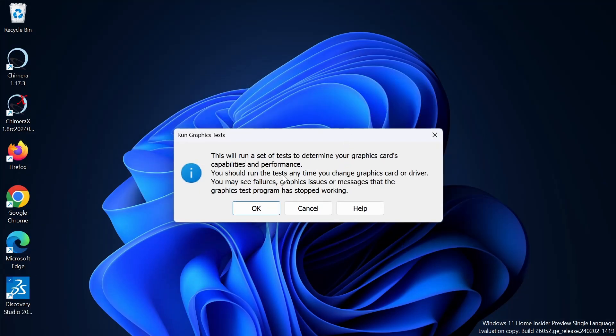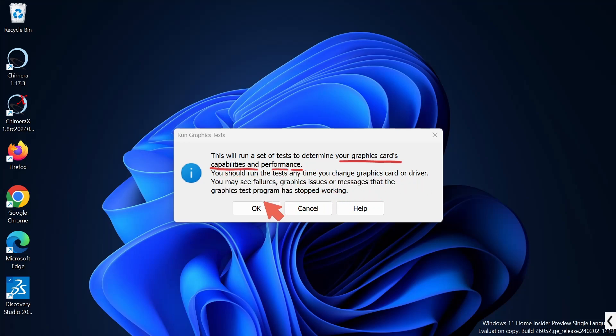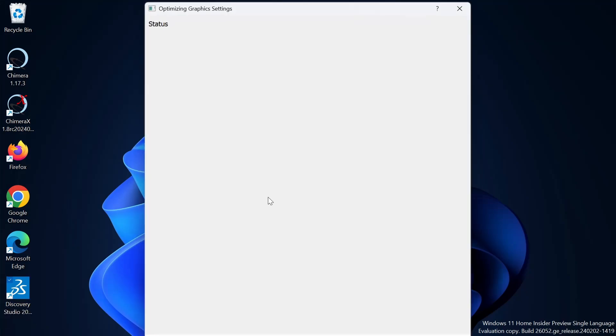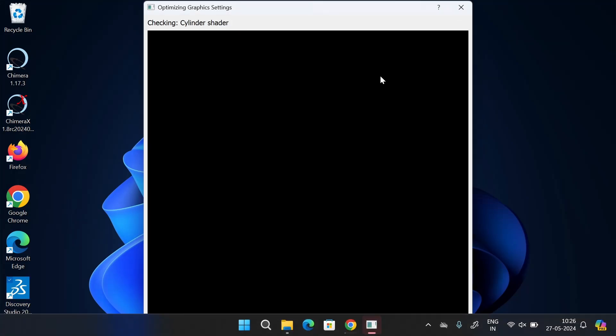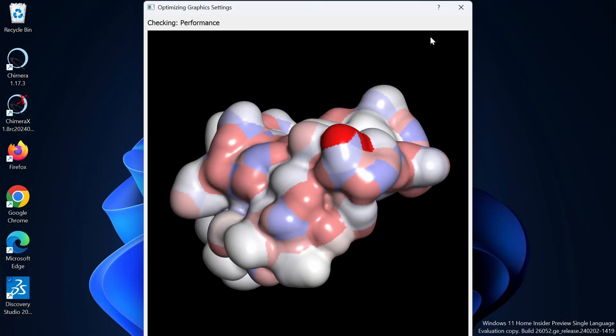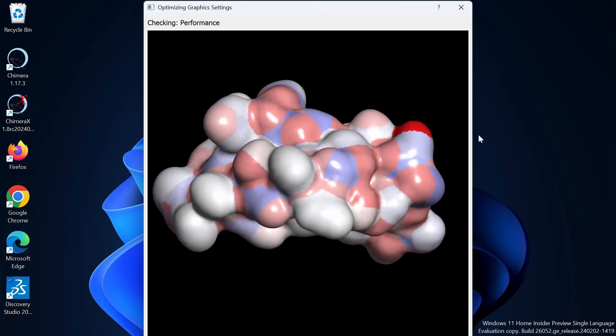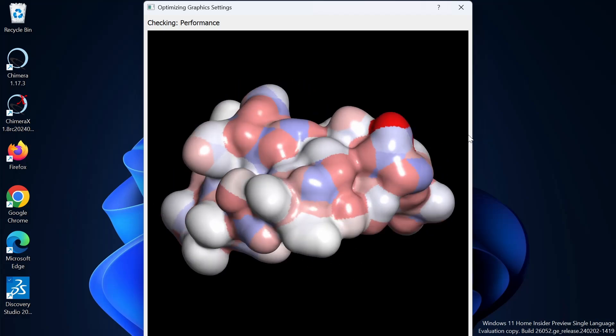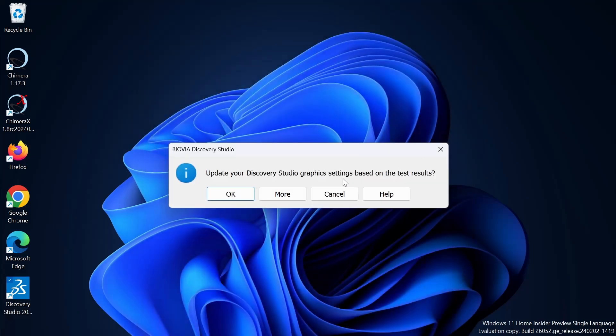This will run a set of tests to determine your graphics card capabilities and performance. So I'm going to click on OK. And it will go through some of the tests, like polygon anti-aliasing.